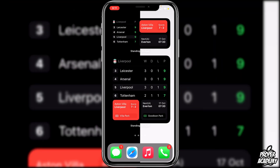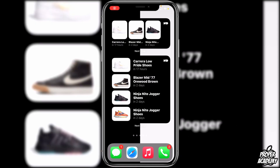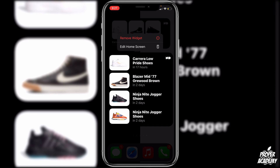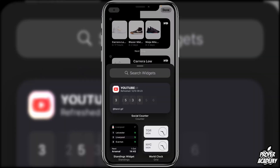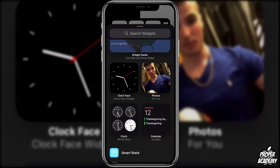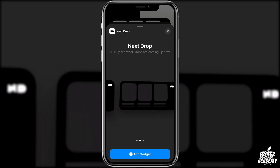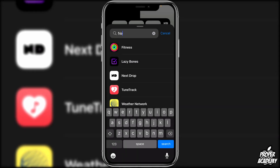That's the Standings widget — link in the description. The next widget is called Next Drop. If there are any sneaker heads watching, this is the widget for you. It shows upcoming sneakers dropping in the next couple of days so you can stay on top of new releases. It's a pretty basic widget with small, medium, and large sizes — not too much you can change, but very cool for anyone interested in sneakers.